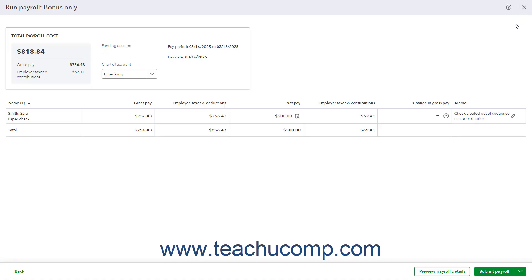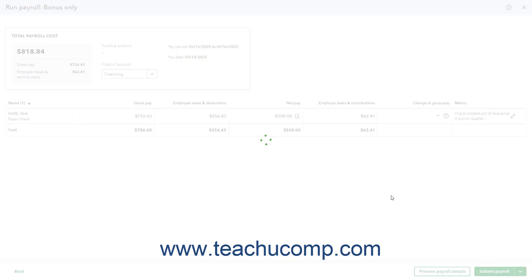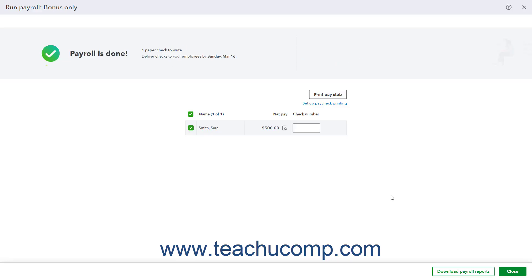To finish and submit the payroll after ensuring all the information is correct, click the Submit Payroll button. The Paycheck information then appears on screen.